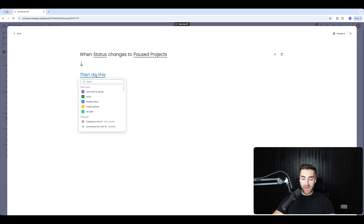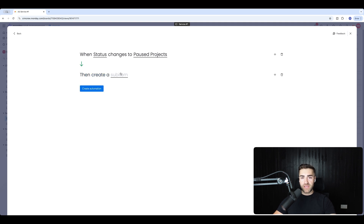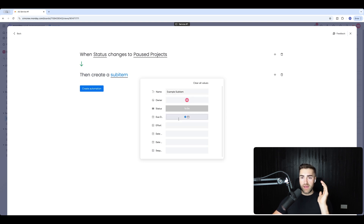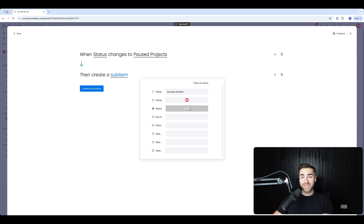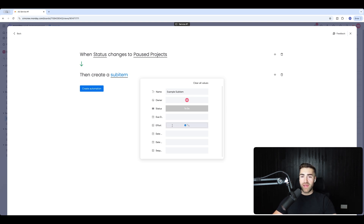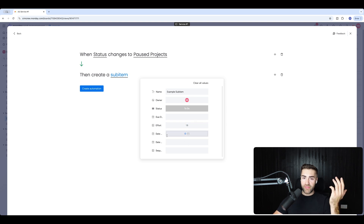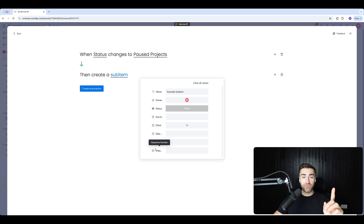Then the action is create sub item. I can give the sub item a name — 'example sub item' — automatically assign it an owner, select the status as to do or done, and define an effort. If I know this task takes one and a half days, I'd set that there. Date created and date completed will automatically populate. Sequence number I'll come on to very soon.